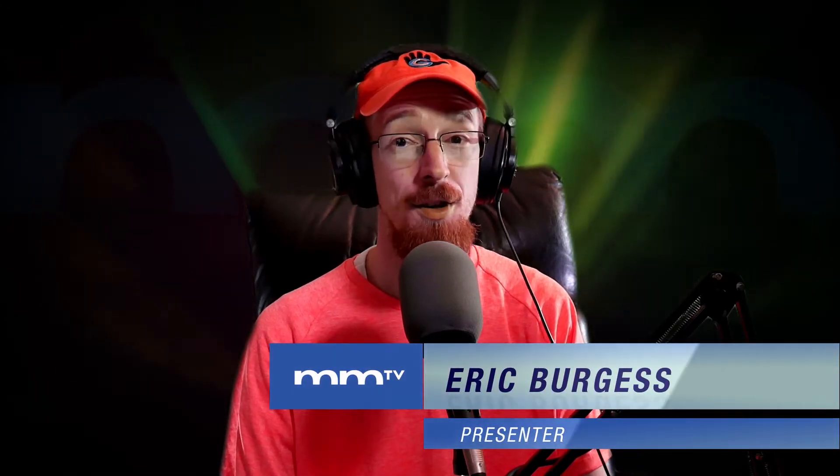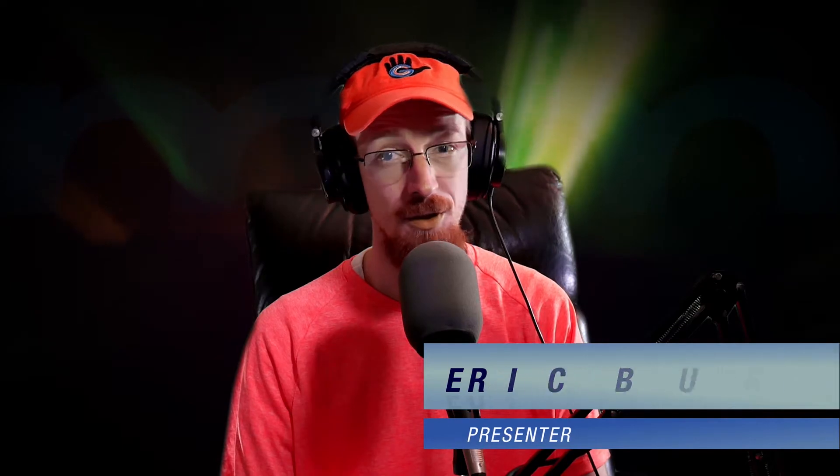Eric Burgess here with Music Marketing TV and today we're going to be taking a look at PSP's Hertz Rider 2.